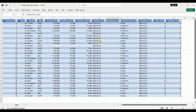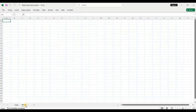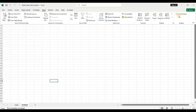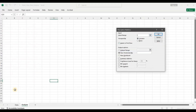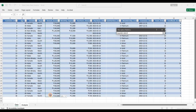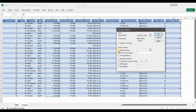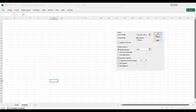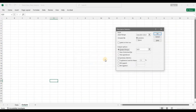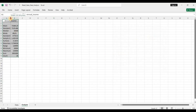Once variable types are identified, we move on to descriptive statistics. Let's create an analysis worksheet and go to Data > Data Analysis and select Descriptive Statistics. I'll select the entire annual income column, set the output range, select Summary Statistics and Labels in First Row, and click OK.